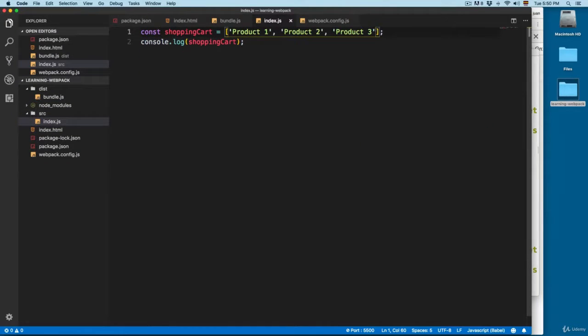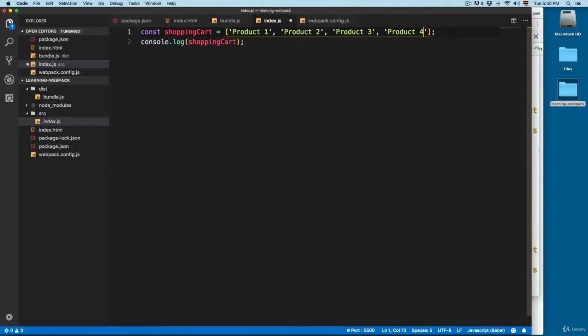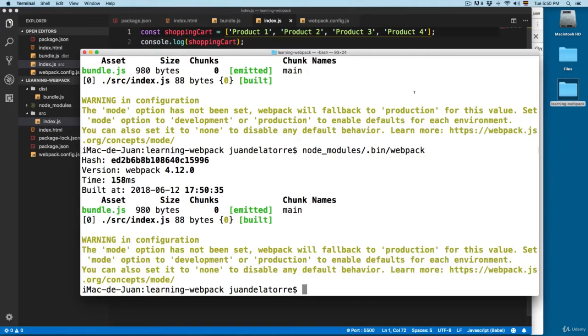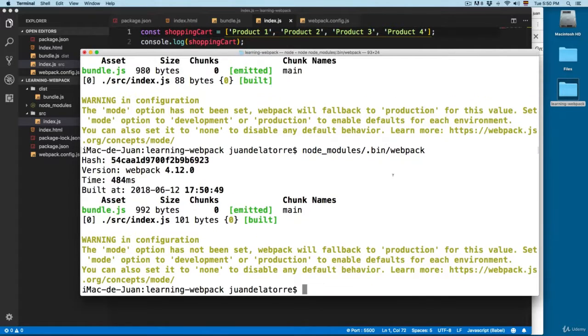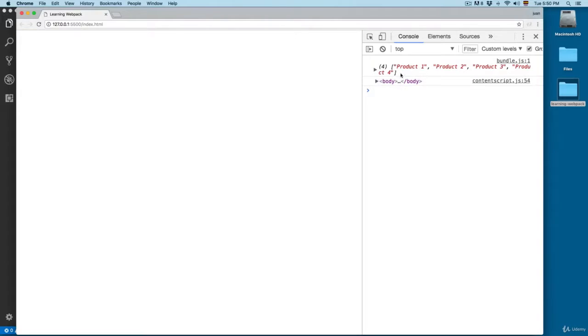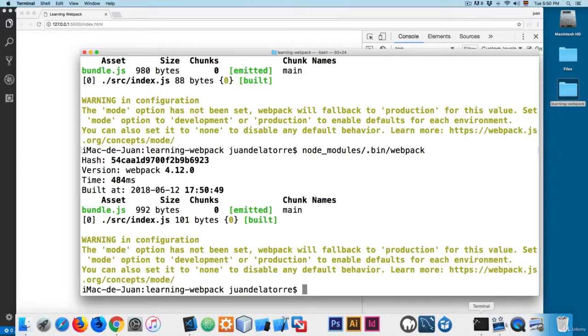...and you add a new product, product4, and you save this, you need to open this again and type node_modules/.bin/webpack. You can see now we have the four products, so this seems like a lot of work.